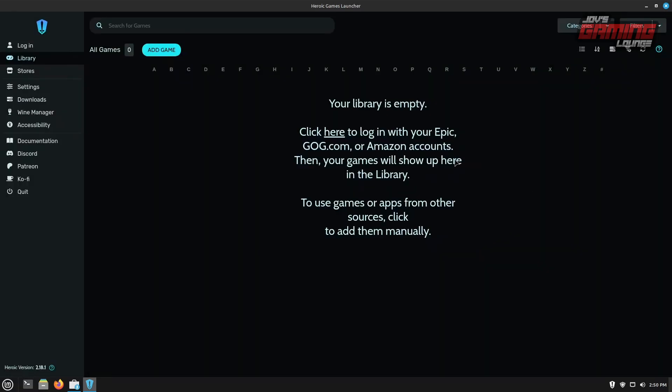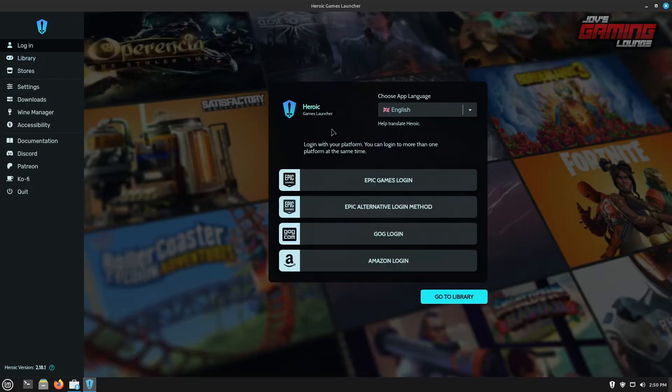The first thing we're greeted with is an empty library. It's letting us know that we could click here to log into our accounts. So I'm going to go ahead and click here. And here we have the option to log in to Epic Games, GOG and Amazon Login. Before I go ahead and log into anything, I want to take care of a few things.